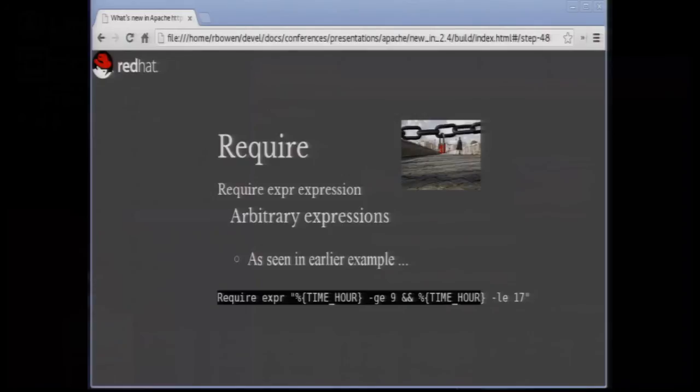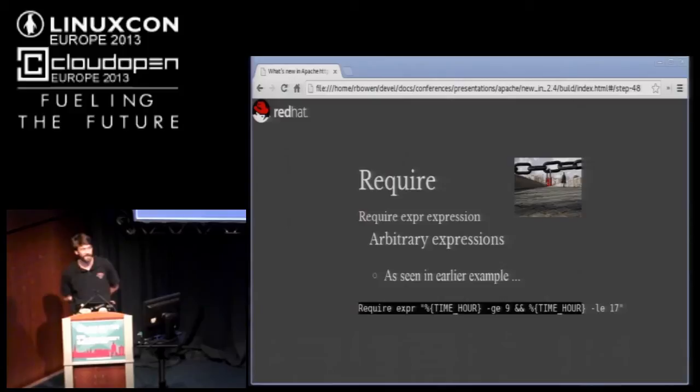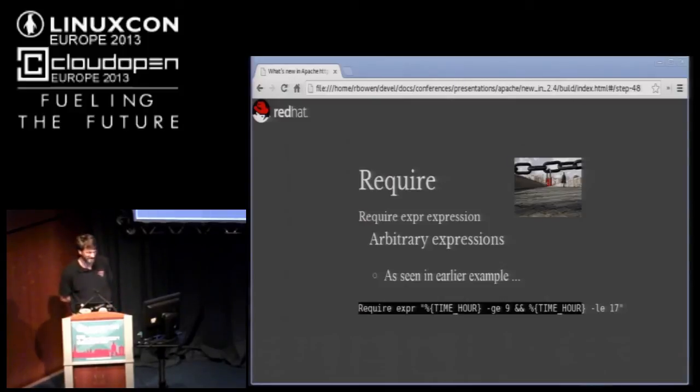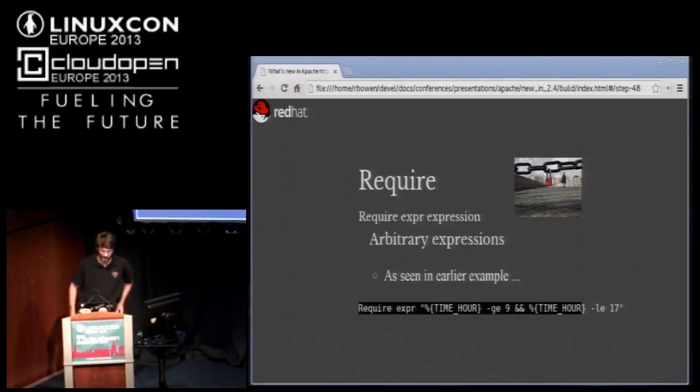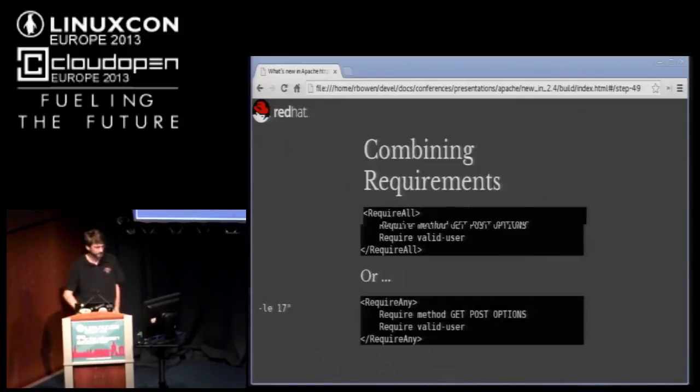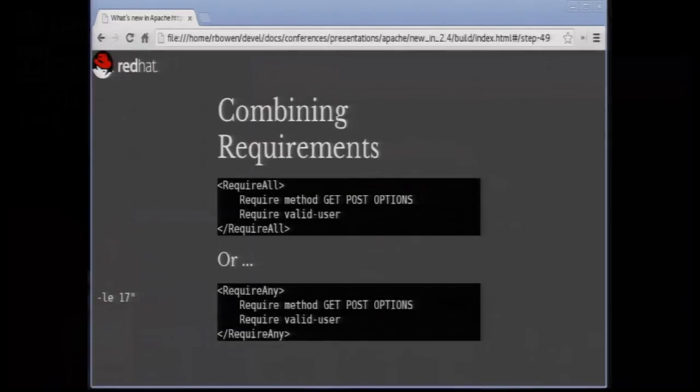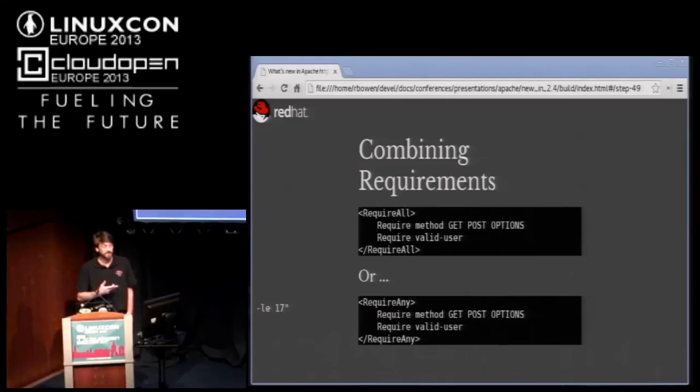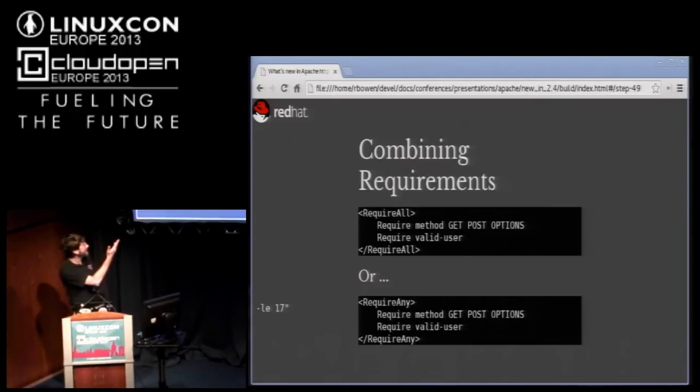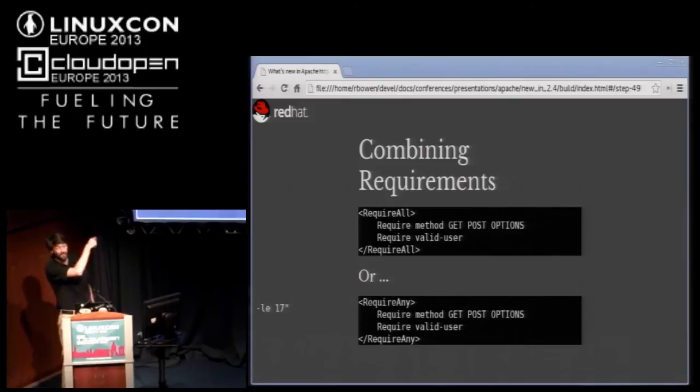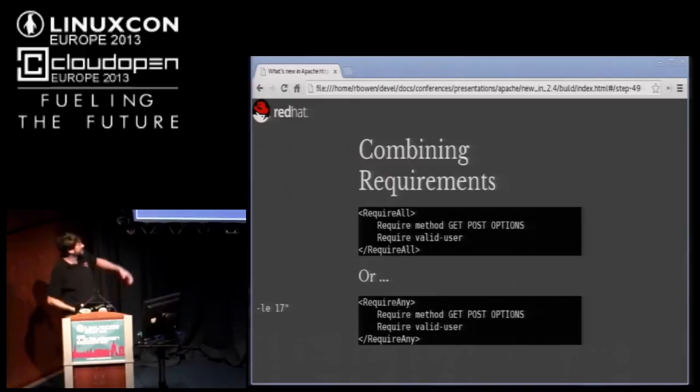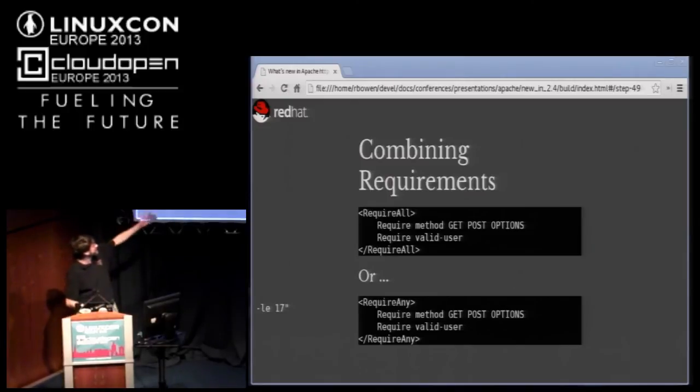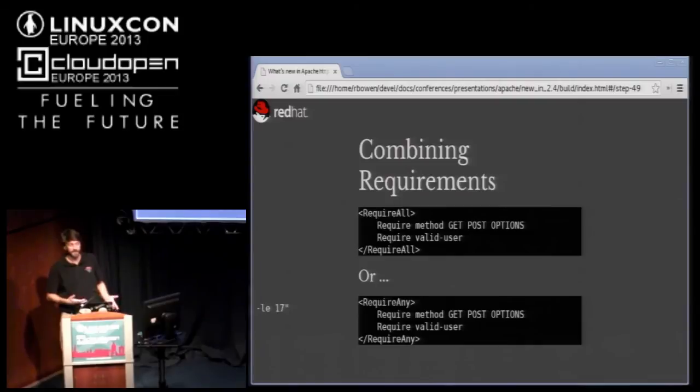Then I can do require by arbitrary expression. This allows me to compare any request header or environment variable or variable that I have set within my configuration file. I can look in cookies. I can look all sorts of places for these variables that I can put in my expression. The next thing that I can do is combine several require directives in a require all or require any block. These mean what they say. Require all means all of those have to evaluate to true, or you can't get in. Similarly, this one says if any one of those evaluates to true, you can get in.